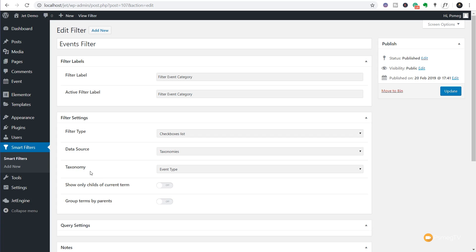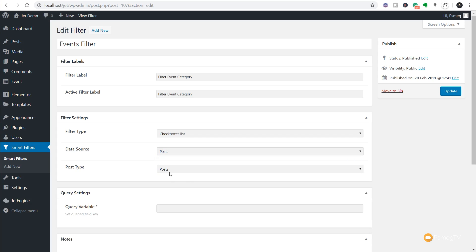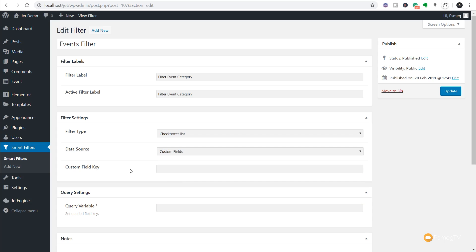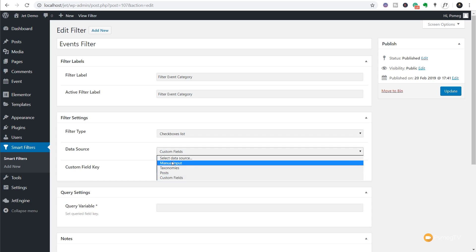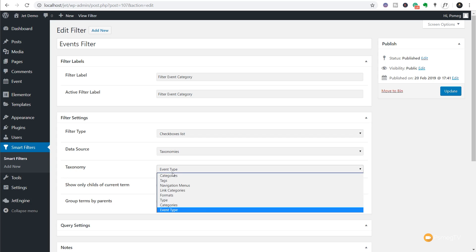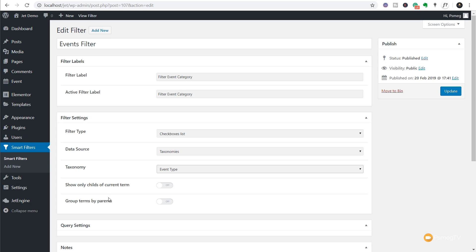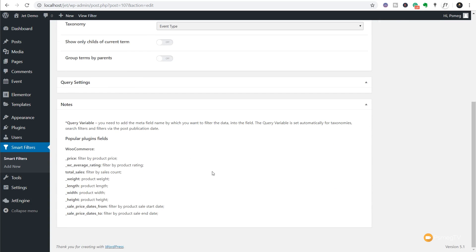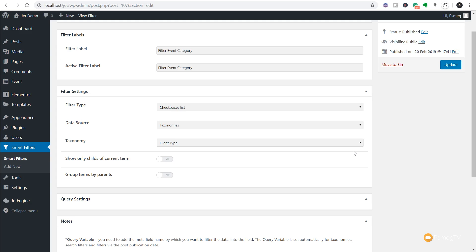Once we choose taxonomy it opens up the options below for the type of data source you're using. If you're using posts it'll change and give you the ability to choose a post type; if you choose custom fields it says custom key field. I'm going to keep this simple but I will take a look at doing more on JetSmart Filters in their own dedicated video. So let's go back to our taxonomies - we want the event type taxonomy. It says show only child of current term or group terms by parents - we're going to leave those as they are. We don't need to change anything else; we've set up our filter.